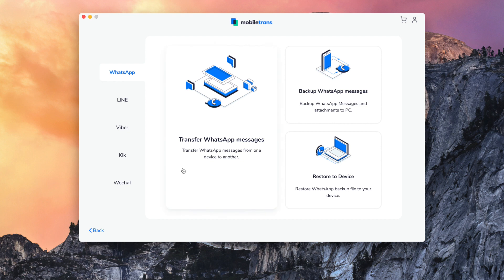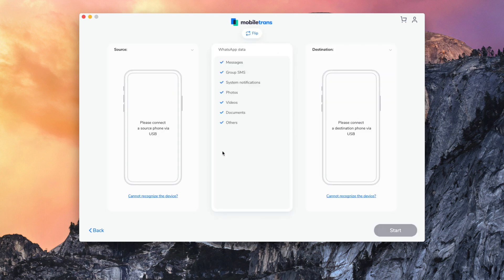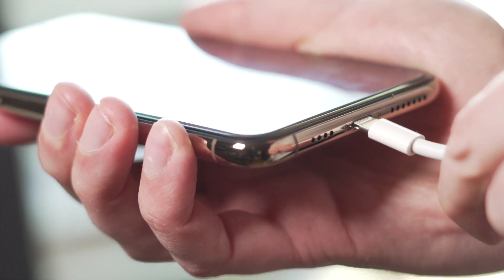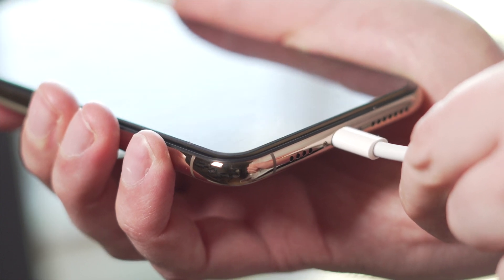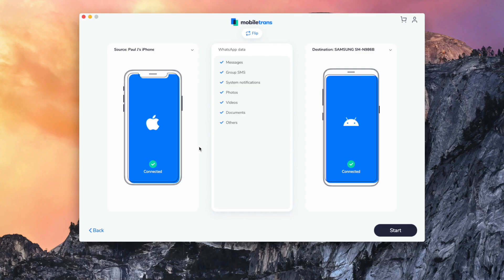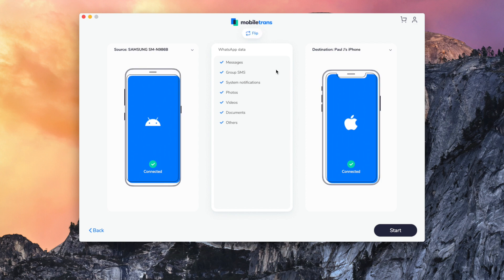The second step is to make sure that both phones are connected to your computer. Take your iPhone and your Samsung device and make sure they are connected via USB. Once they are connected, you need to make sure that the Samsung device is chosen as the source device and the iPhone is chosen as the destination.